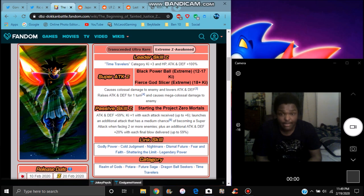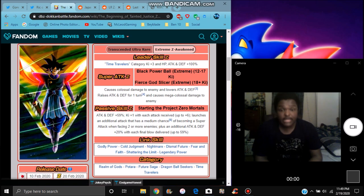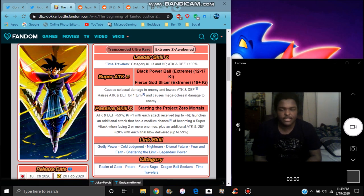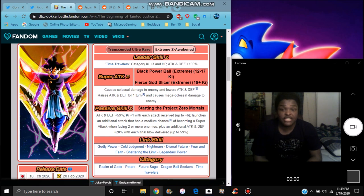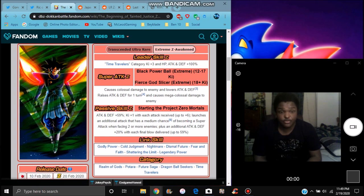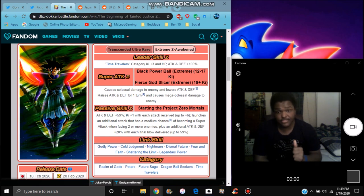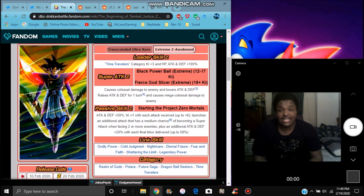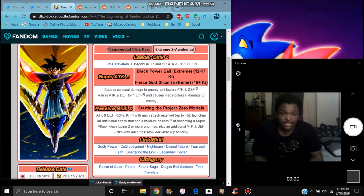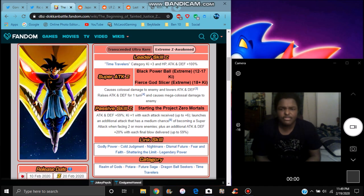He does time travelers, ki plus 3, everything up. 100%, his first attack causes colossal damage, lowers attack and defense, which is great. That's like that physical Goku Black. And the next one raises attack and defense for one turn and causes another colossal damage. That's really good right there.